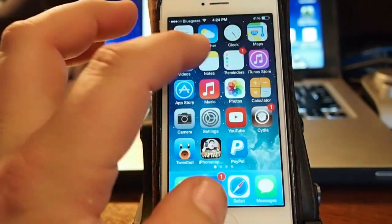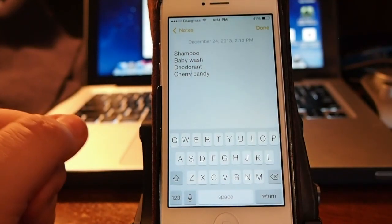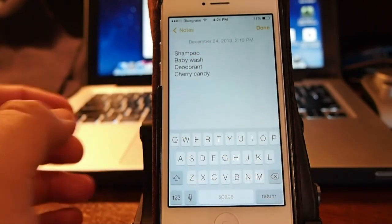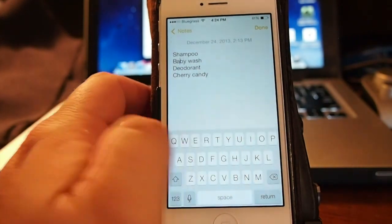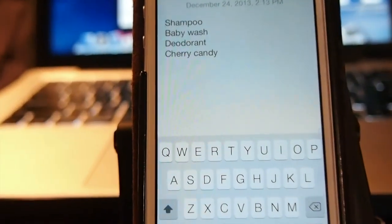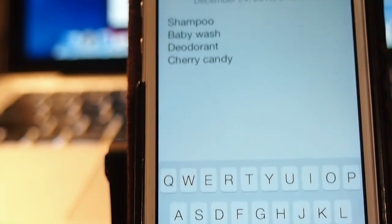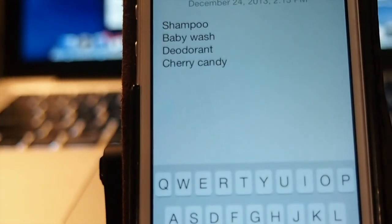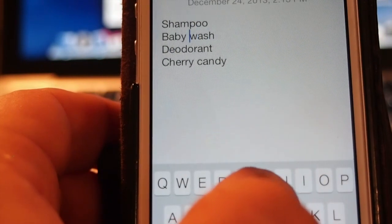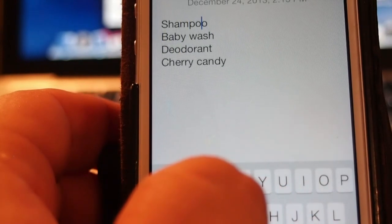What this does is it allows you to select your text much easier. I have a grocery list or a Walmart list here I've started, and if you see where my cursor is right now, it is at the end. As I'm swiping over the letters, my cursor is actually moving. Now as I swipe back over, you can see it's much easier to position my cursor — if I wanted it right beside the P in Shampoo, look how much easier that is.